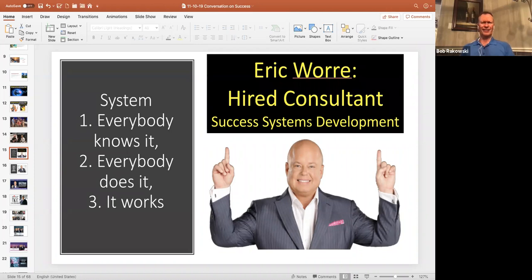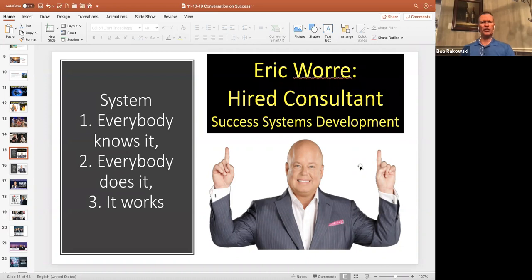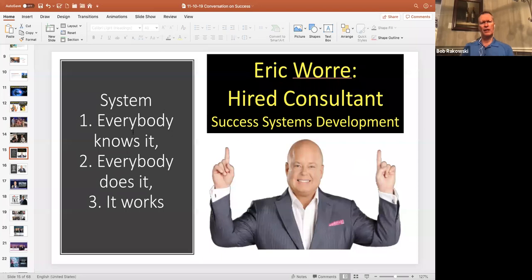Organo has hired Eric Worre as a consultant for systems development, success systems development. Eric was profoundly successful as a network marketing distributor. Once he started his network marketing pro, he tells all distributors, go pro. One of the differences between pros and amateurs is pros get paid. And he's wonderful at teaching people how to get paid, has coached many million-plus dollar a year earners. Here is Eric's criteria for a system. If it's a really good system, everybody knows it, everybody does it, and it works.